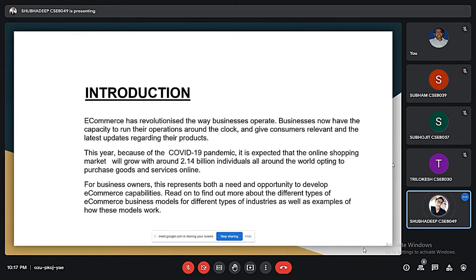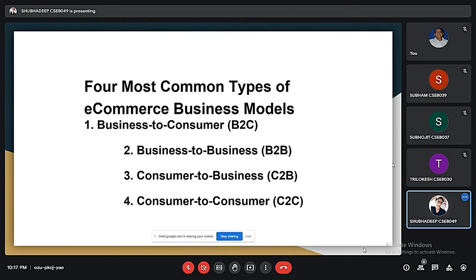Going on to the introduction part: as we all know, e-commerce business basically deals with buying and selling of goods and services, or transmitting of funds over an electronic medium or network. This business transaction occurs either as B2B, B2C, consumer to business C2B, and consumer to consumer C2C.